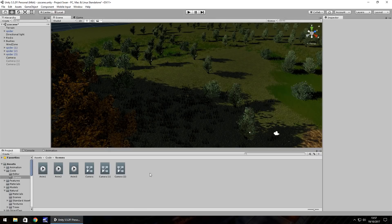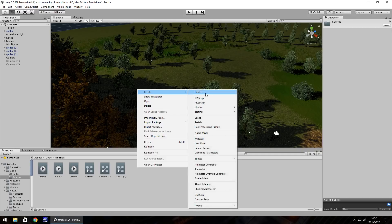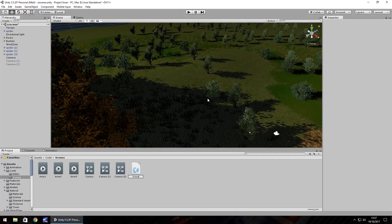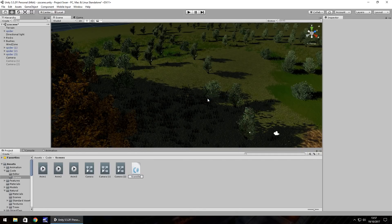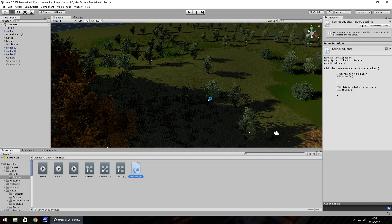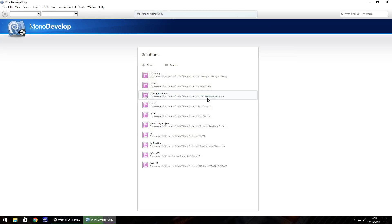Right click, create C sharp script and we'll have this as scene sequence. Within this sequence what we need to do is set in our start the coroutine of whatever you want to call it.